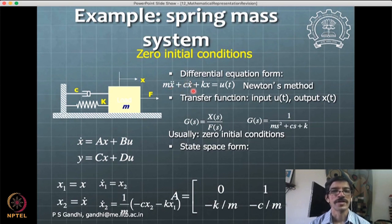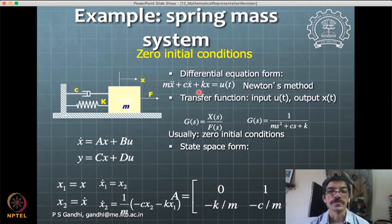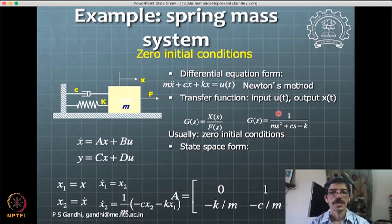If the initial conditions are non-zero, you cannot get the transfer function form — this is very important. It comes from the property of the Laplace transform for a derivative, which gives a non-zero initial condition representation in the transform. To avoid that, we assume initial conditions to be zero, and then the system has this nice form of just a division of two Laplace transform polynomials.